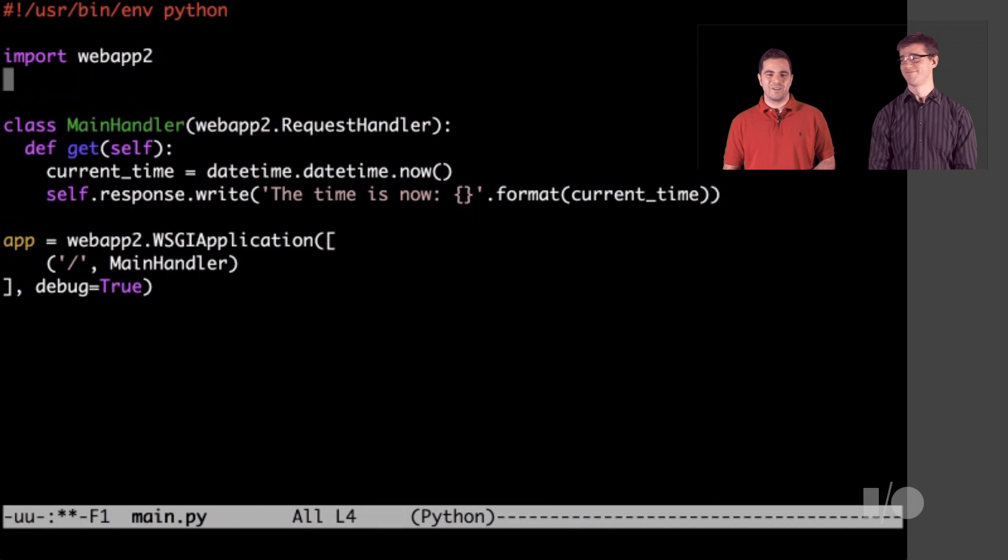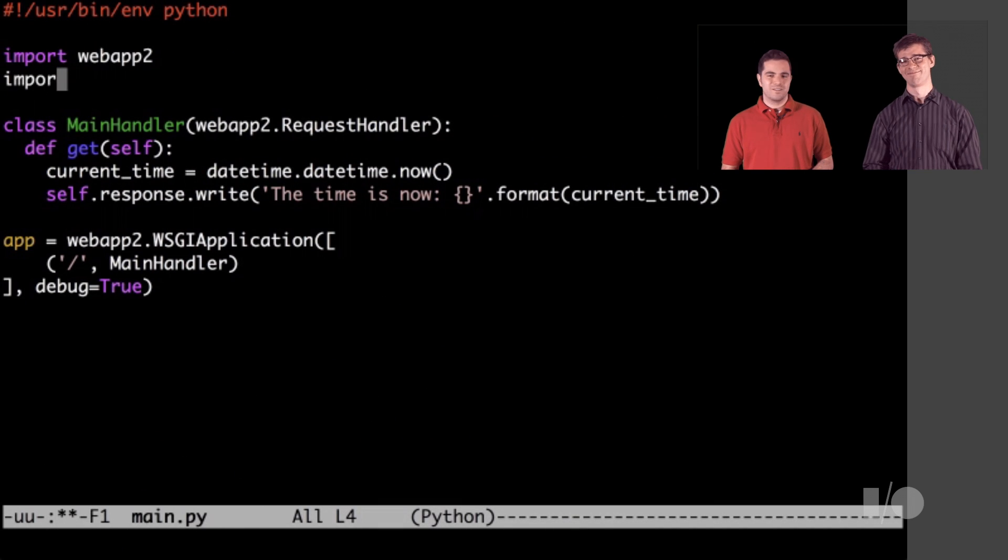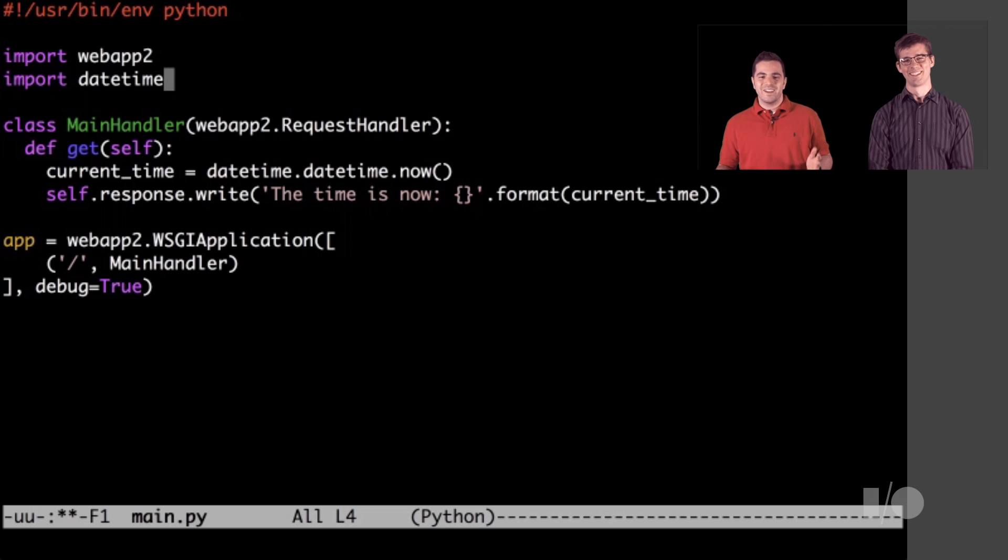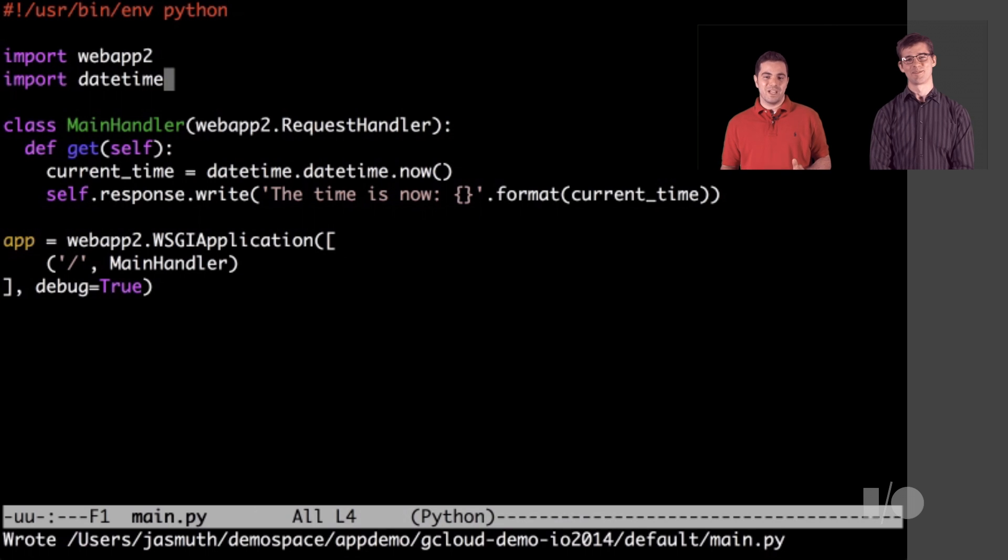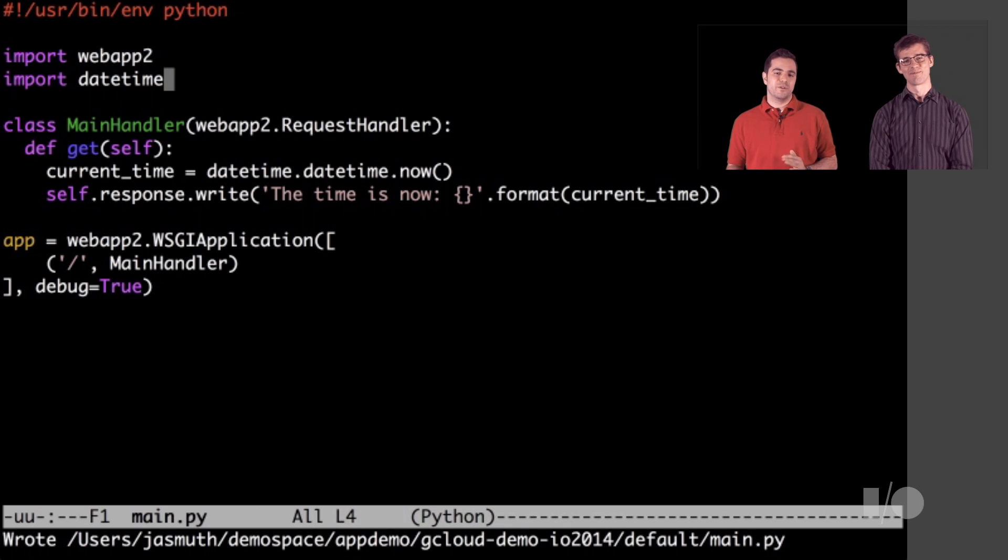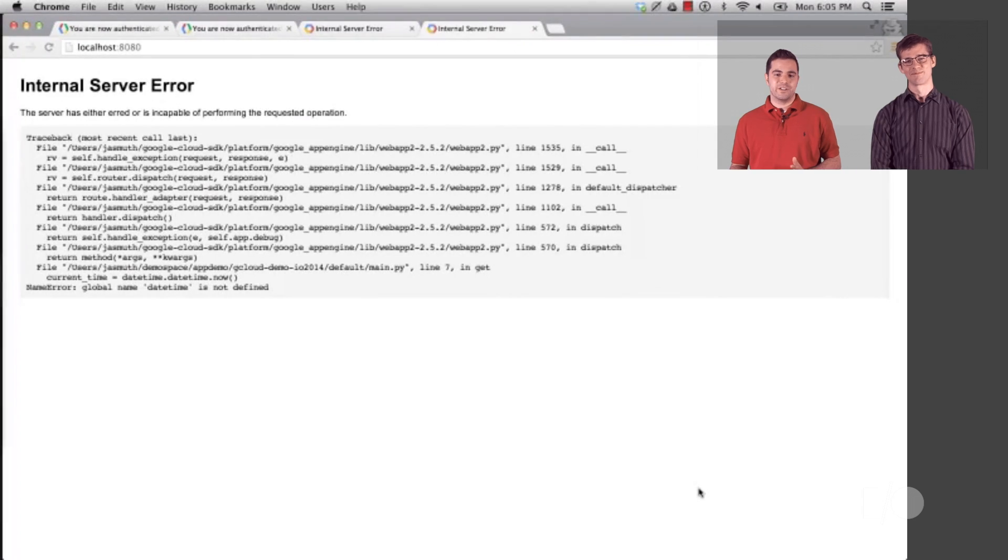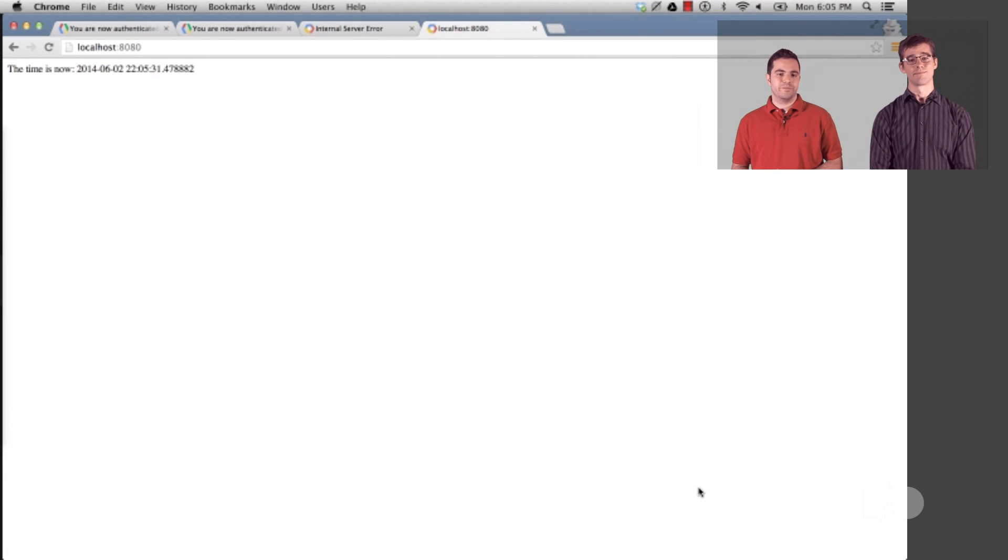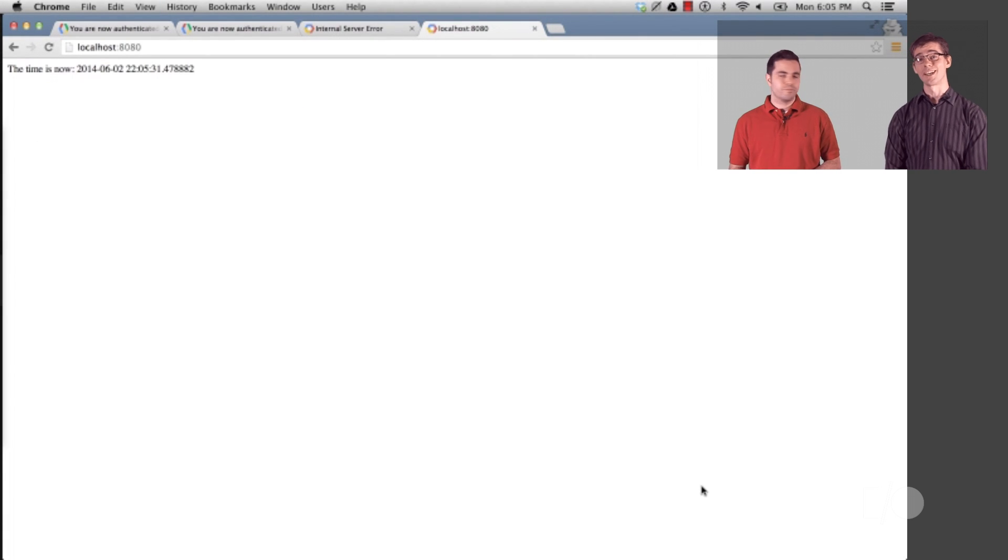One of the nice things about the local app server is that it will automatically reload your source if it changes. If we just refresh the page, we can see if our fix is good. Looks like it's working now.